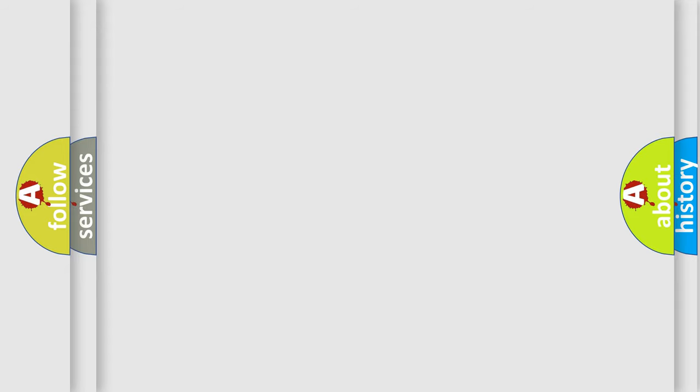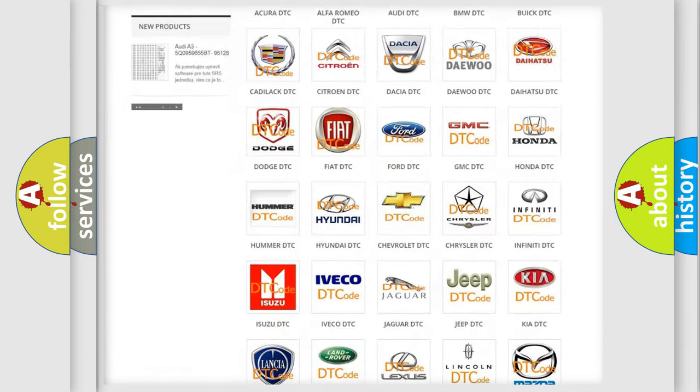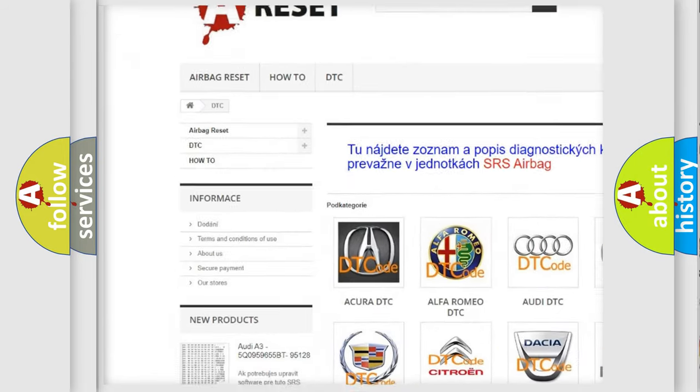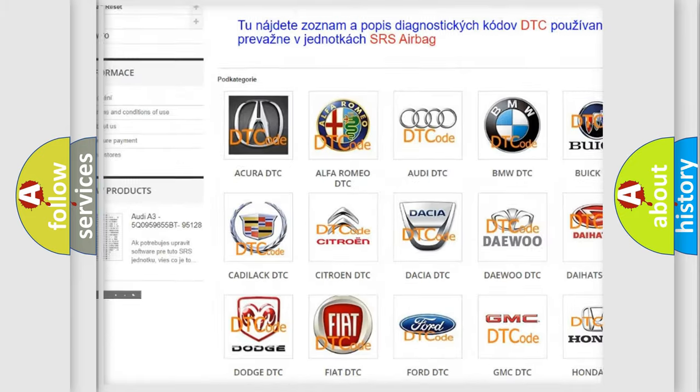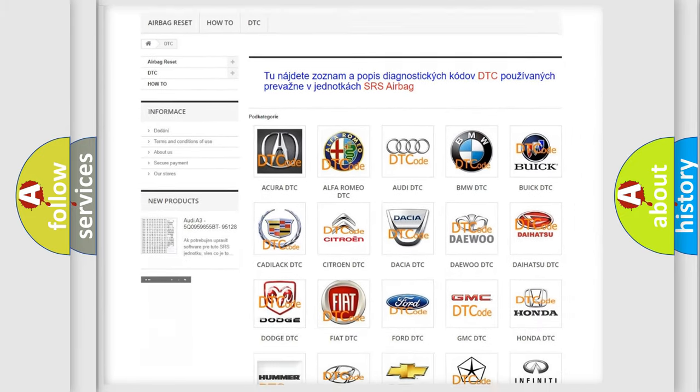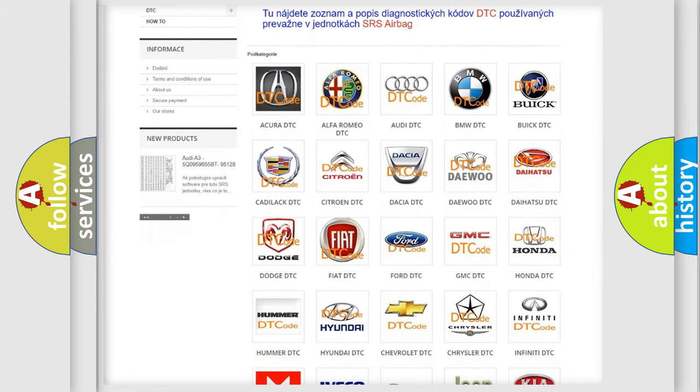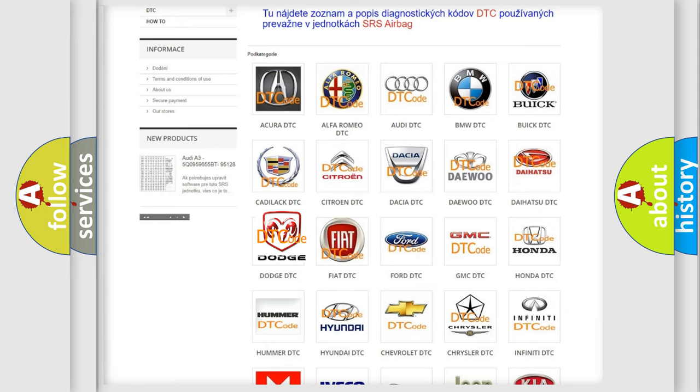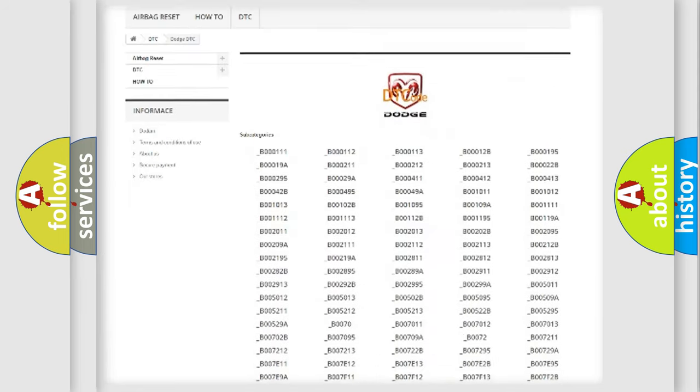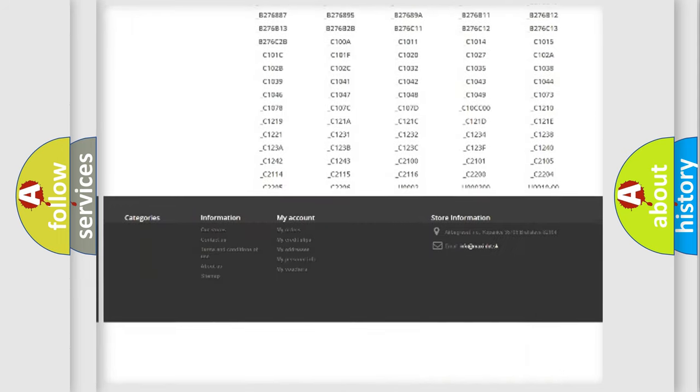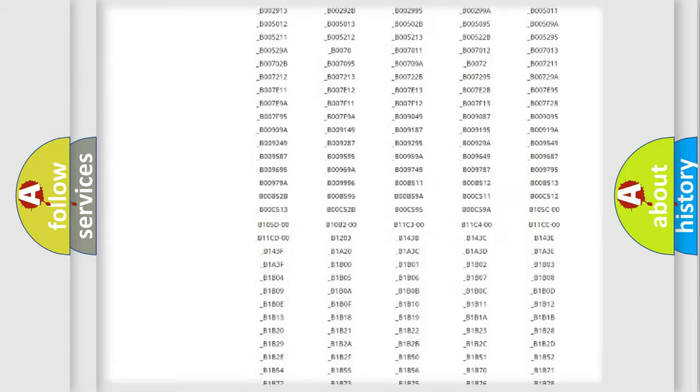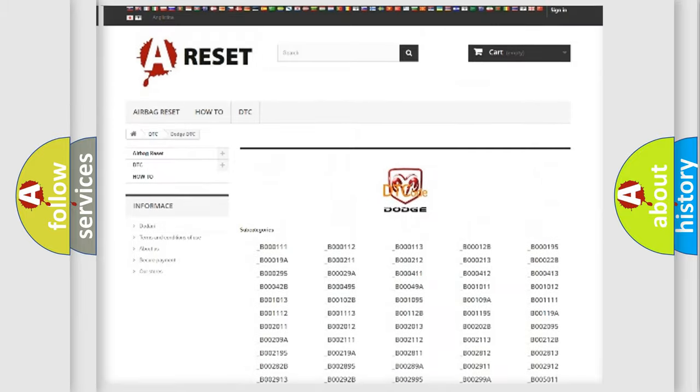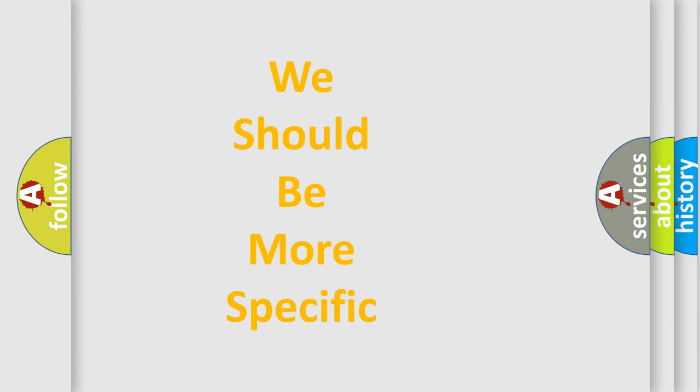Our website airbagreset.sk produces useful videos for you. You do not have to go through the OBD2 protocol anymore to know how to troubleshoot any car breakdown. You will find all the diagnostic codes that can be diagnosed in Dodge vehicles, and also many other useful things. The following demonstration will help you look into the world of software for car control units.